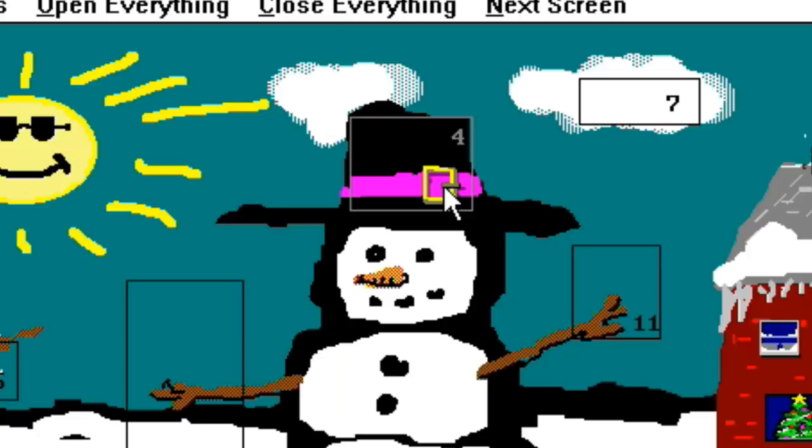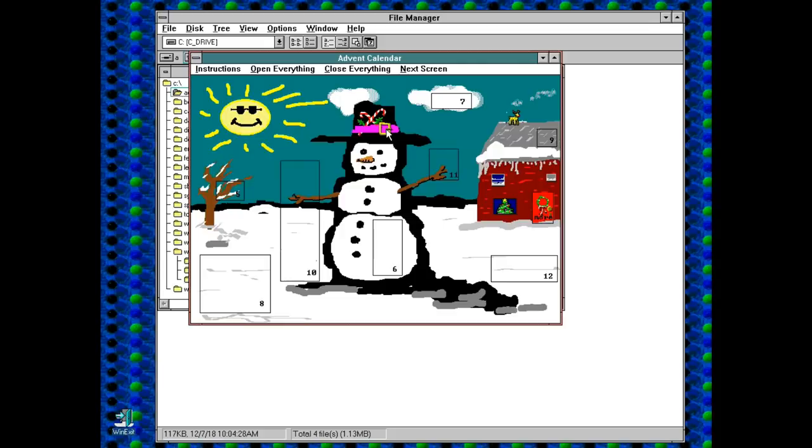Number 4. Ah, candy canes. I like how the images build on the image already there. It's quite a nice touch.